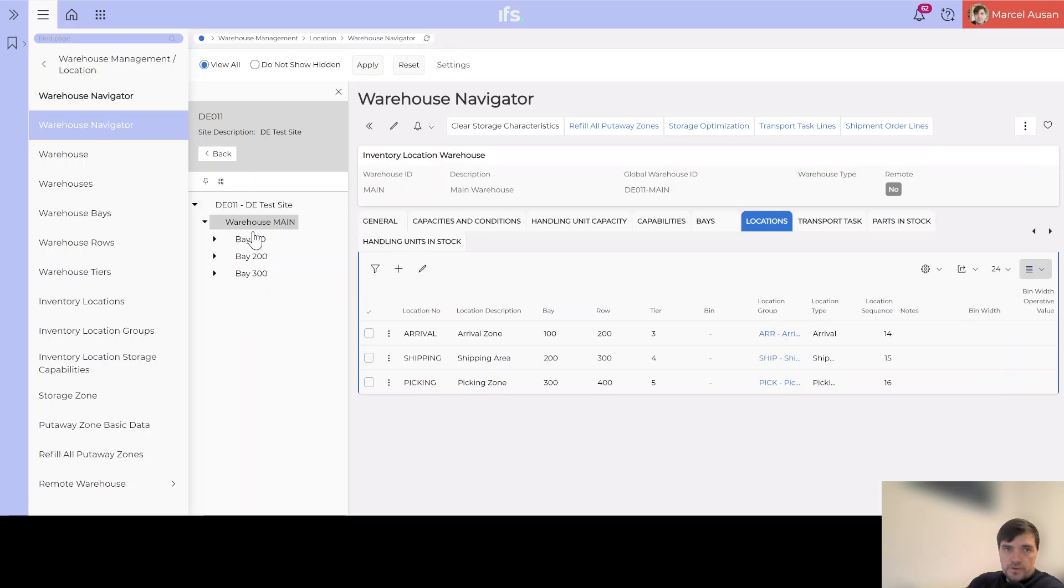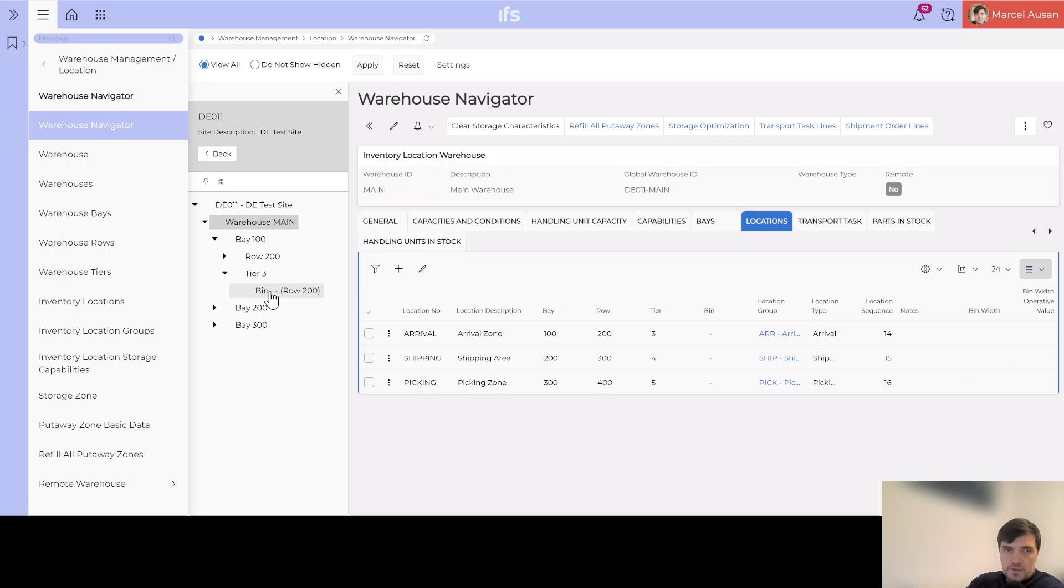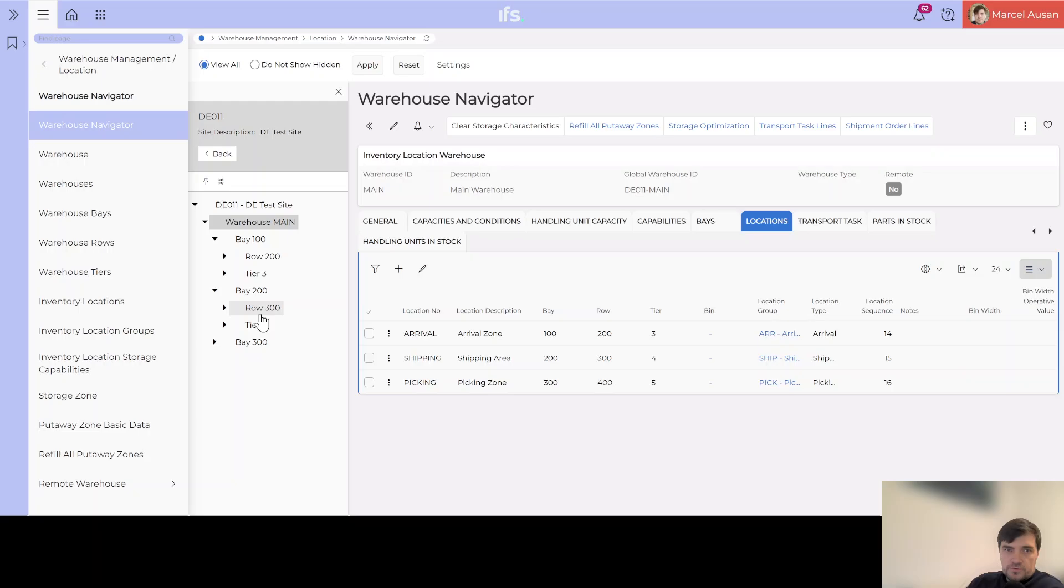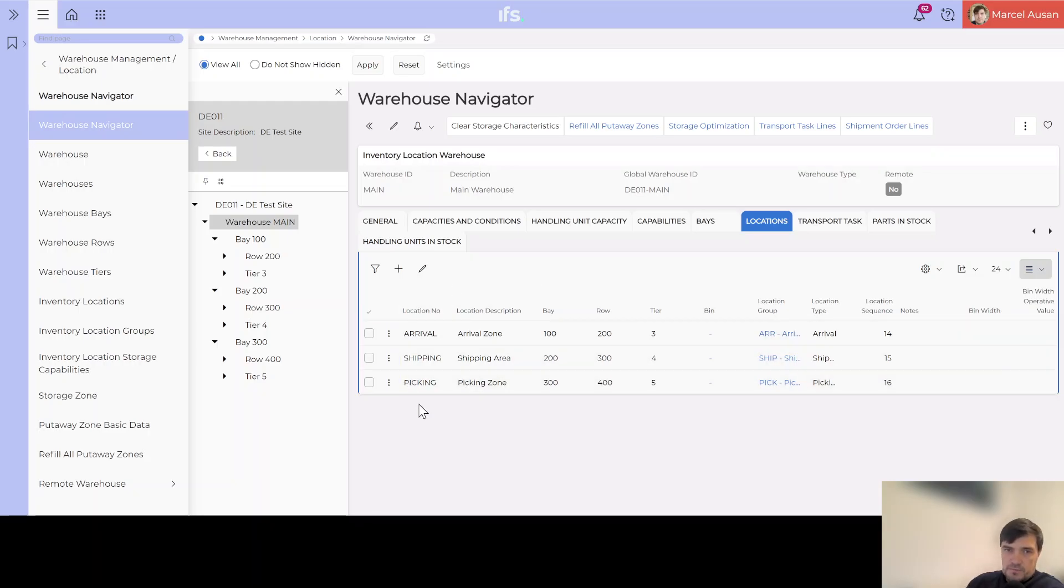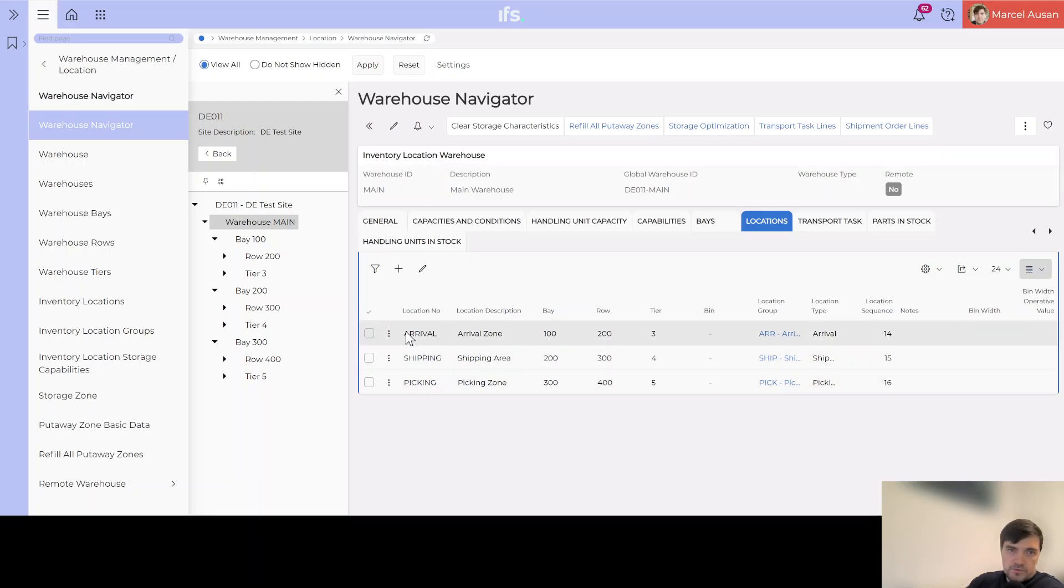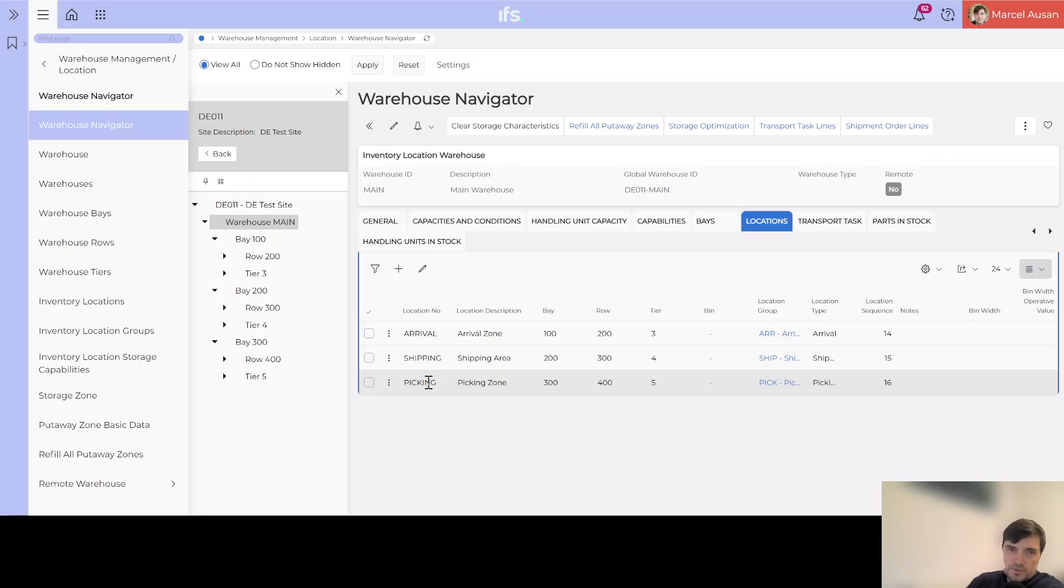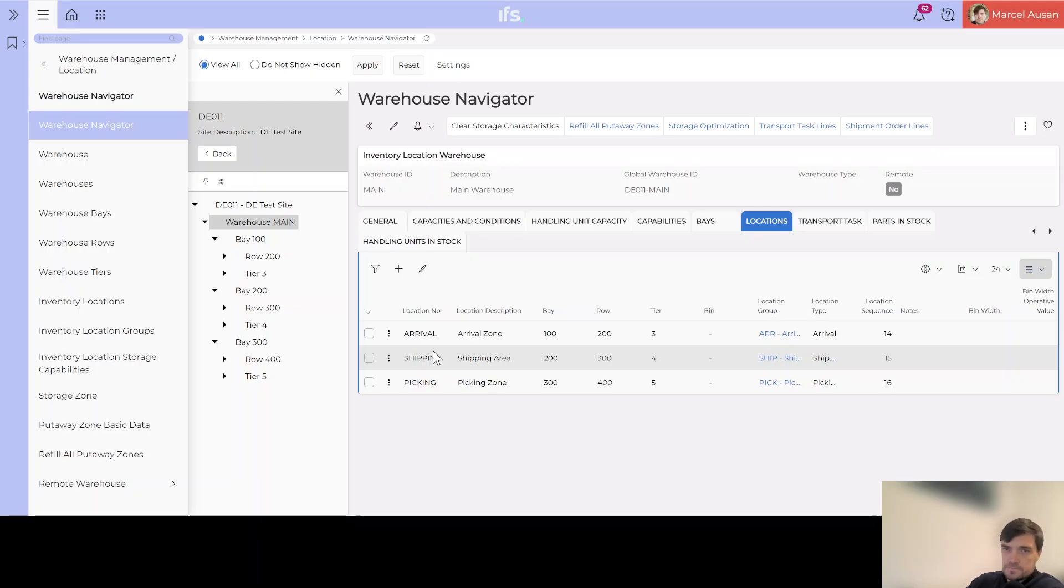If we refresh now we can see here we have our different structure. We have the bay 100 which contains row 200 and tier 3, and here we have the bin with dash. Same for bay 200 and bay 300. So we have our structure if you will, but this is a very simple structure. We just basically created the minimum location types that are needed by the system in order to do transactions. So we created the arrival area, then the picking zone. Goods will arrive in the arrival area then we move them to the picking location, and once we do the picking and we will start doing the shipping for our customer we will move them from the picking location to the shipping area with the picking process.